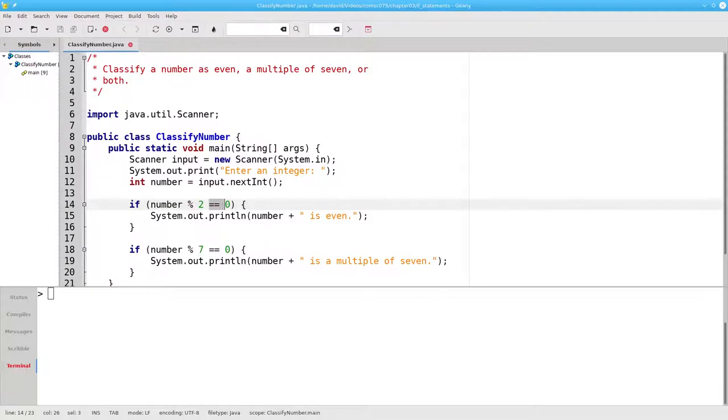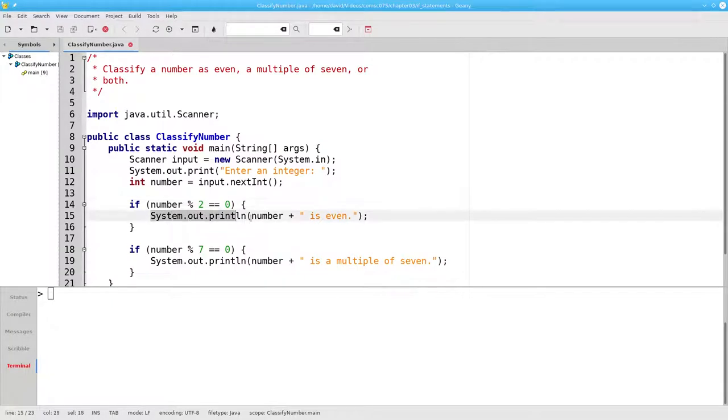In this case, the answer is true. 18 mod 2 is 0, so the program will print that 18 is even.